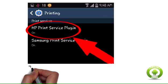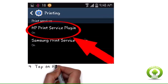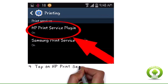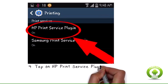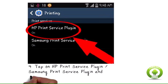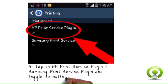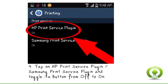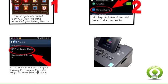Step 4: Tap on HP Print Service Plugin or Samsung Print Service Plugin and toggle its button from off to on. Your Galaxy Note 3 will now enable for printing.